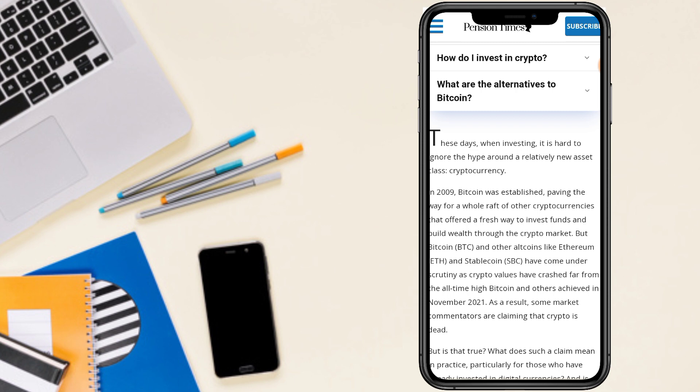These days when investing, it is hard to ignore the hype around a relatively new asset class, cryptocurrency. In 2009 crypto was established, paving the way for the whole raft of other cryptocurrencies.